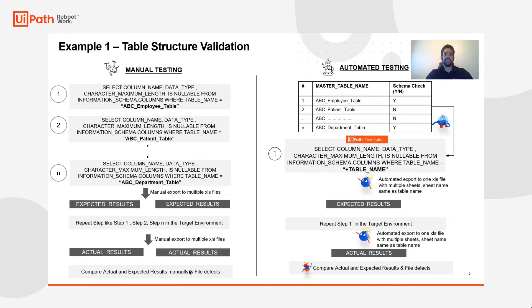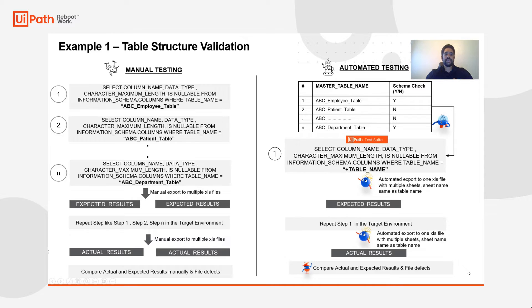What that ends up looking like is for something like table structure validation, you're able to take a manual test where I might have to perform the same query over and over again, simply changing the table value.